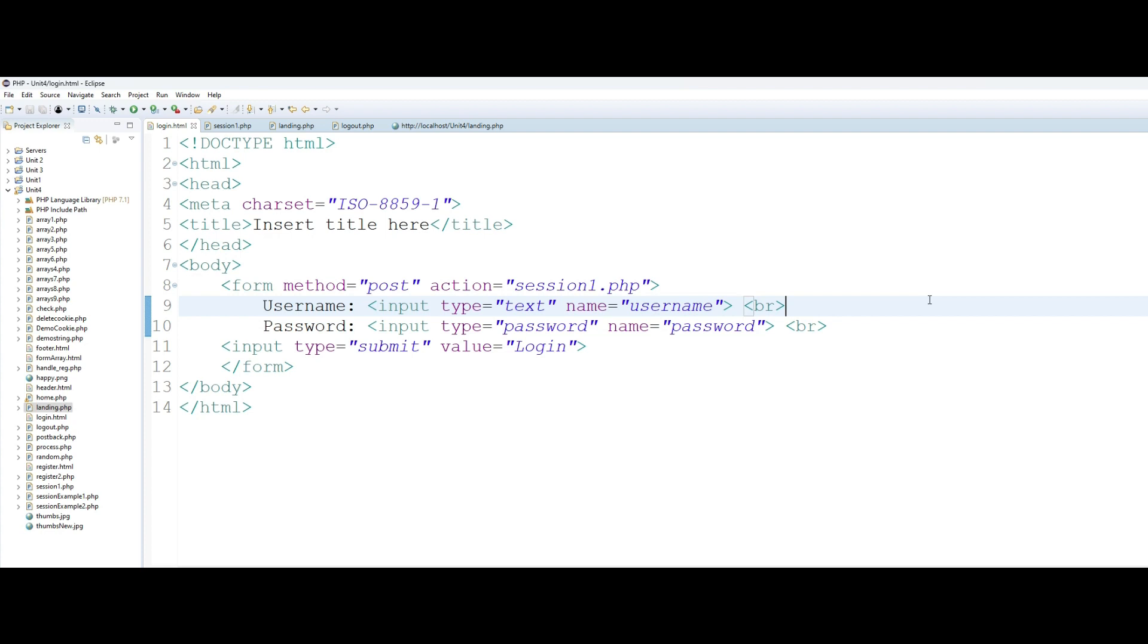The whole idea of session management is that the web server doesn't remember you from page to page. So if you are on page number one and you go to page number two, to the web server you are a brand new user. That's why we have the login process. If you go to your email or learning management system or any kind of website where you want the site to remember you till you decide to log out or your session times out, the only way to do it is through session management.